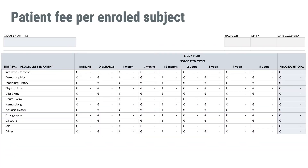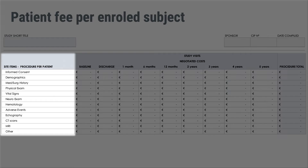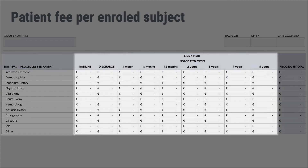This is an example spreadsheet that you can use to calculate the per patient fee per enrolled subject. The table is included below the video. The per patient fee will include the cost of a doctor for performing an informed consent process, doing baseline patient measurements, or any procedural costs such as an MRI, CT scans or echography. The per patient fee is normally split out over different visits of the study, such as baseline, discharge from the hospital, one month follow-up, one year and annually.